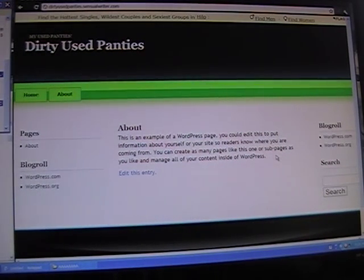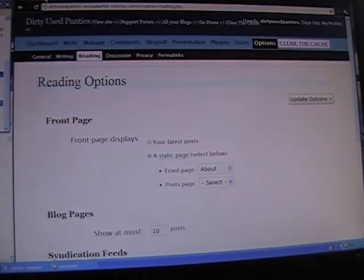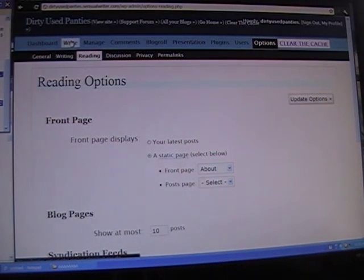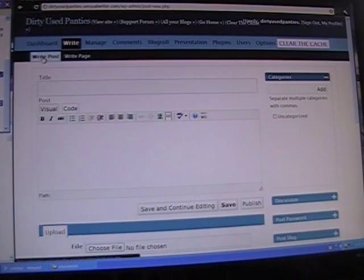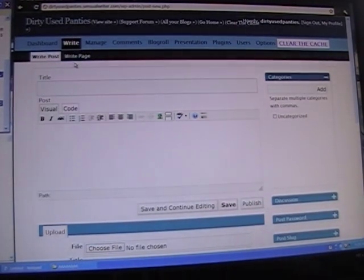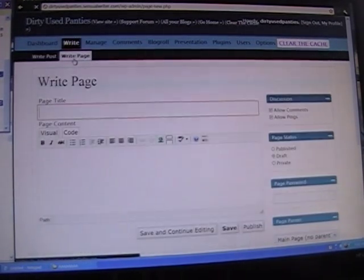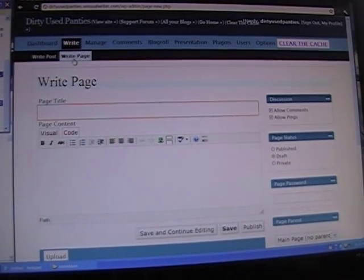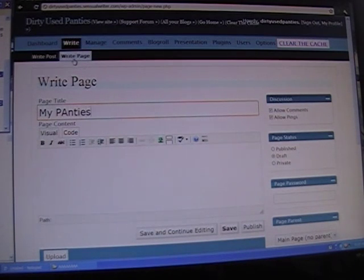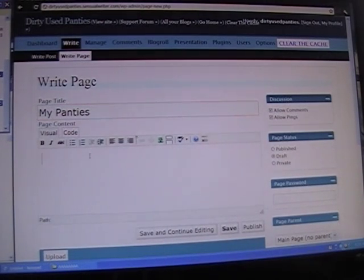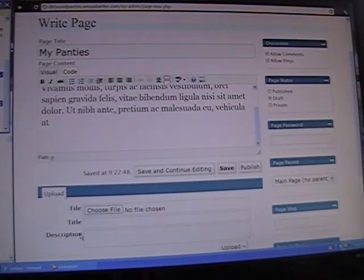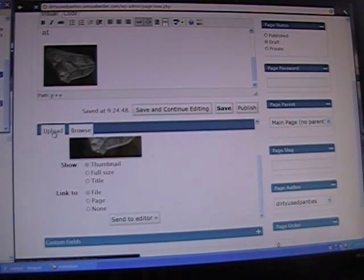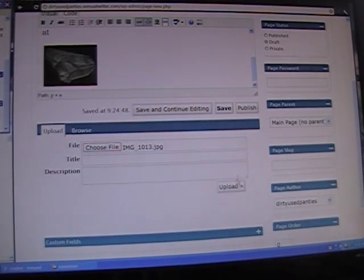Now we're going to start generating pages. We'll go back to our backend — that's what this is called. We're going to go to Write, which is right next to the dashboard. By default it's Write a Post, but we don't want to write a post because we're not blogging right now. We want Write Page — click on that. I'm going to create a new page called My Panties, and I'll be using random placeholder text called Lorem Ipsum. I'm going to begin adding pictures, scrolling down a little on the page to find the Upload tab, then choose my file and upload it.